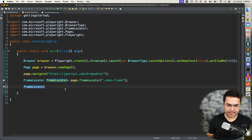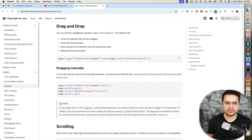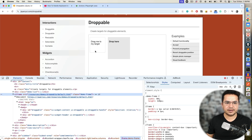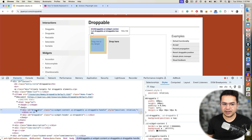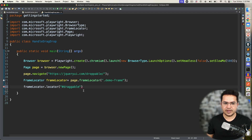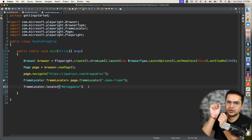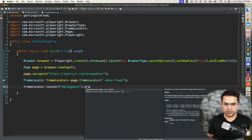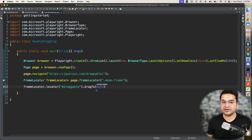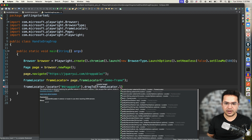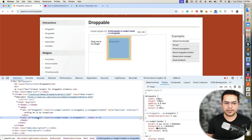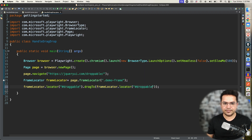Now let's go back to the documentation. First we have to define the source — in our case the source would be this element with id equal to 'draggable'. Since I'm using an id, I will use hash — when dealing with class you use dot, when dealing with id you use hash. So this is my source, then I say dragTo and provide the destination location using frameLocator.locator() with the destination id 'droppable', again using hash since it's an id. Source and destination — and we're done.